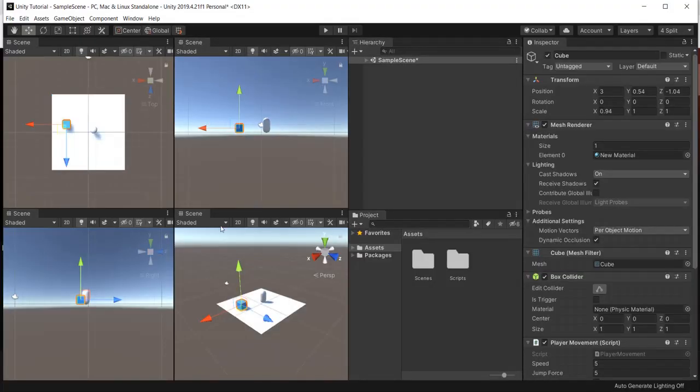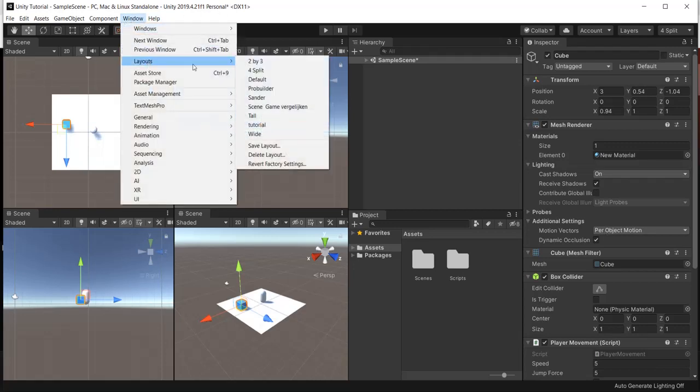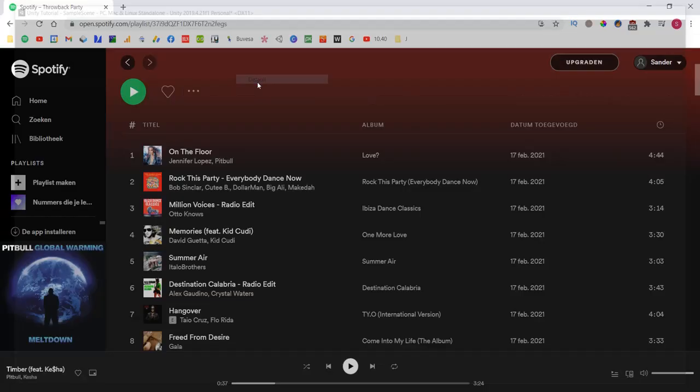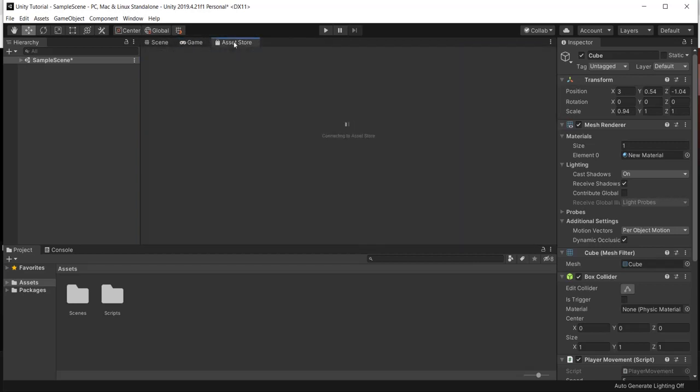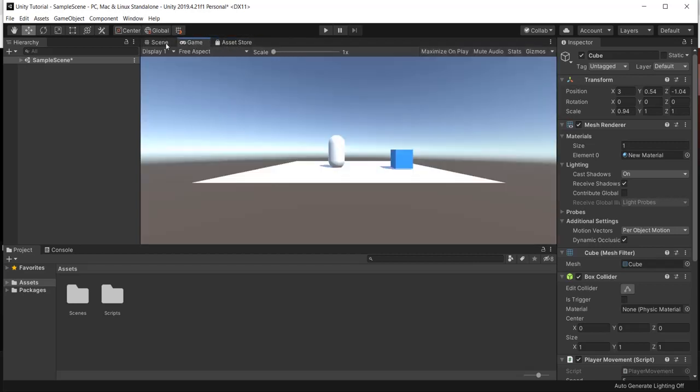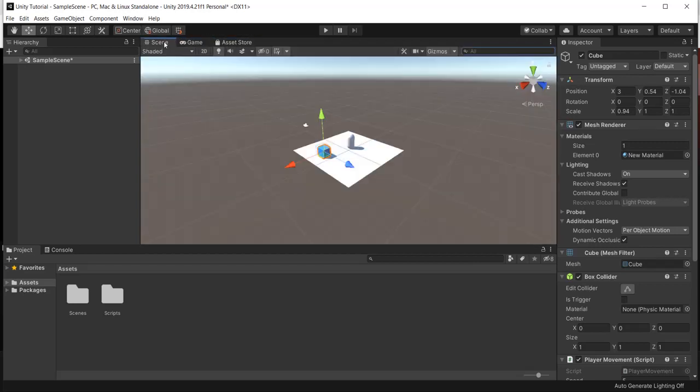So if you want all the screens in the same one and you can easily switch back to the default one, so have a look around. Don't fear messing something up because you can always go back to the default one. Save your layouts and now you can easily edit your own layouts and save them in the Unity editor.